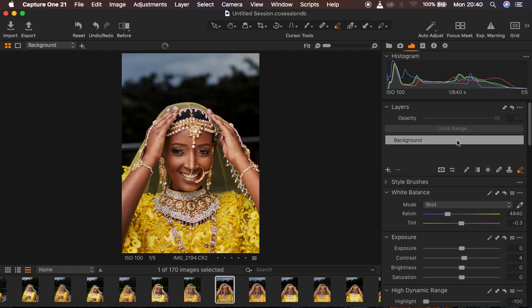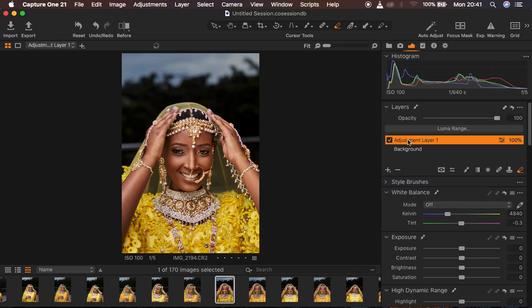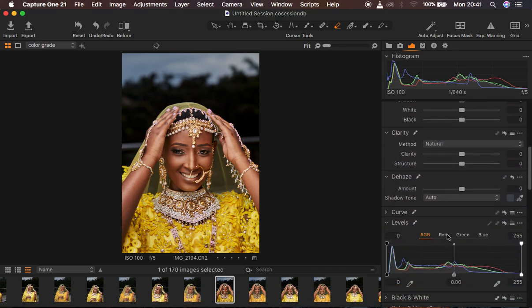After doing these adjustments, remember we've been working on the background. In Capture One we also have layers like we do in Photoshop, so make sure when you start doing your color grading you create a new fill adjustment layer to put your color grading on, so that you work non-destructively and can go back and change the opacity if your color grading goes too intense or overboard. I'll right-click on the plus icon, create a new fill adjustment layer, and double-click to rename it 'Color Grade' for a uniform workflow.